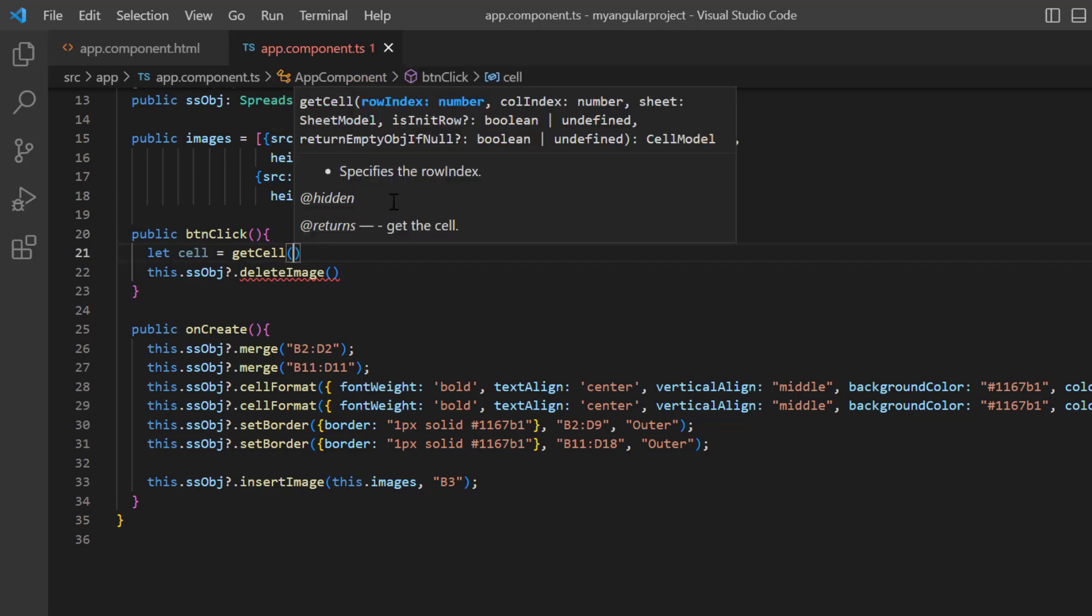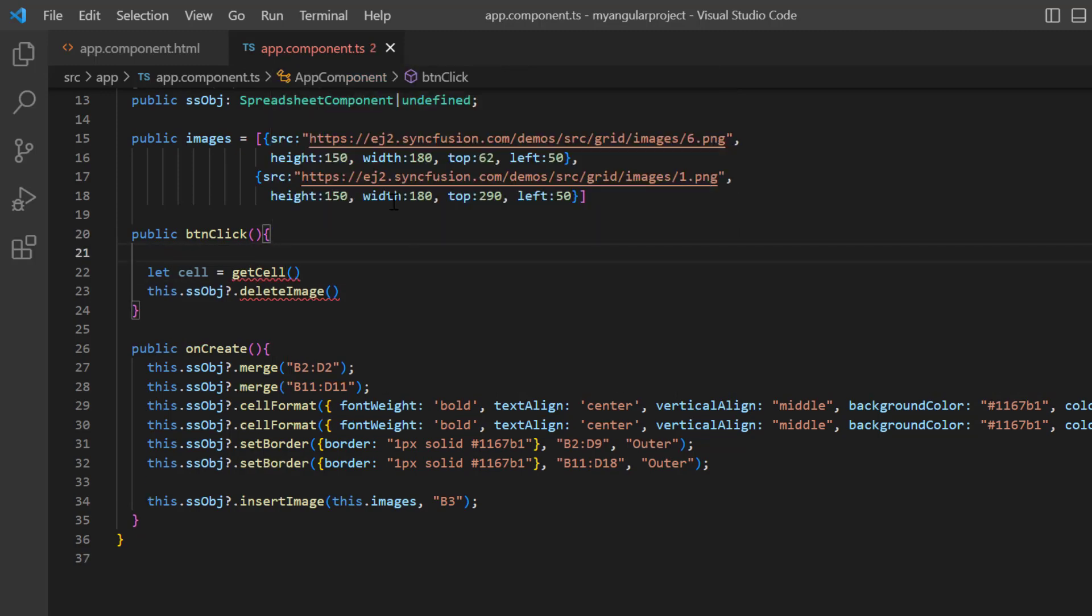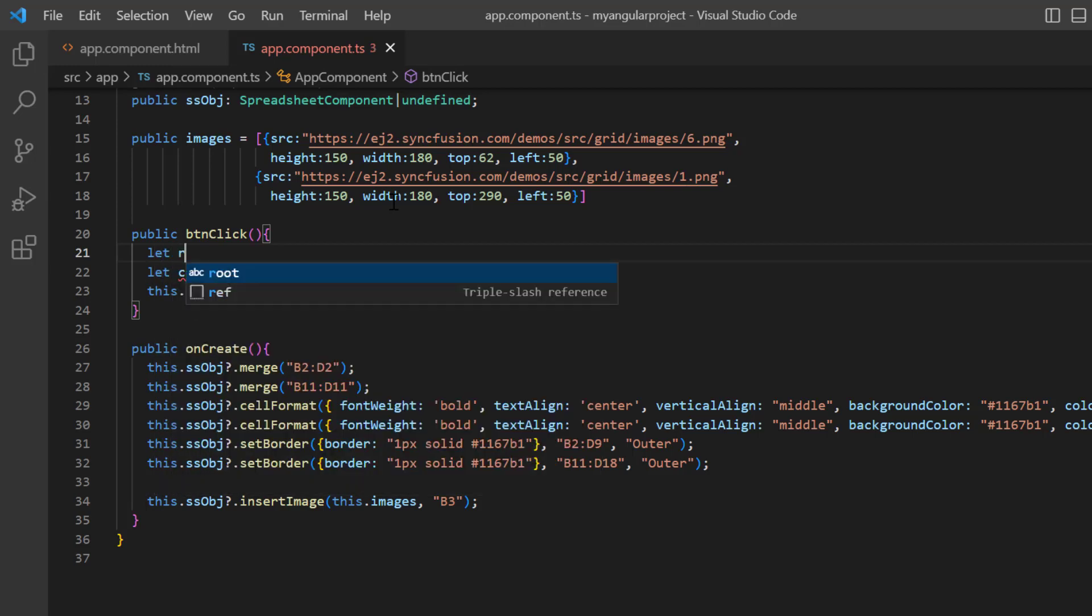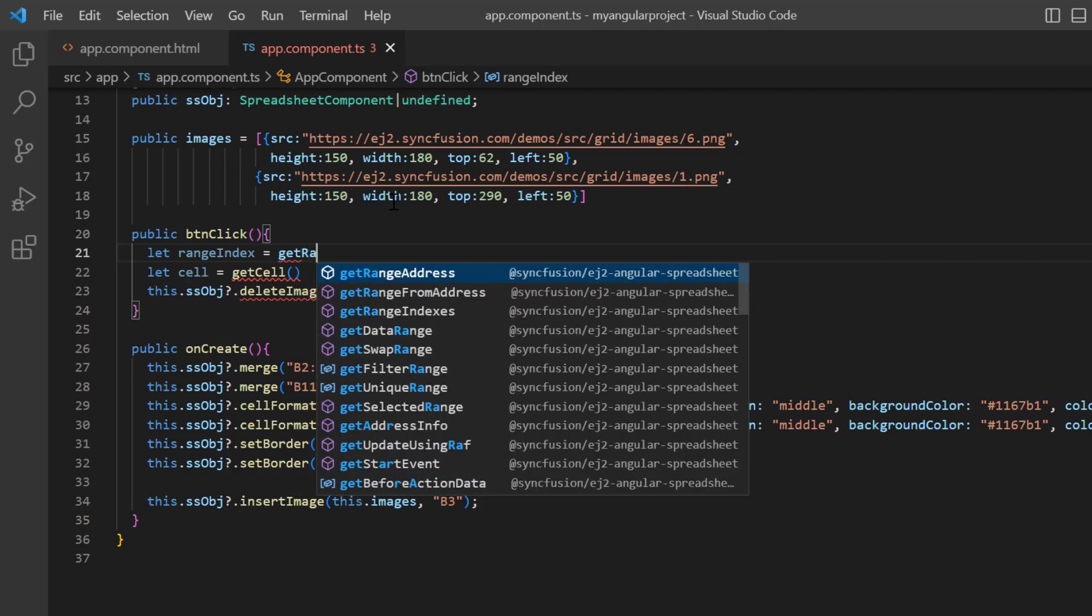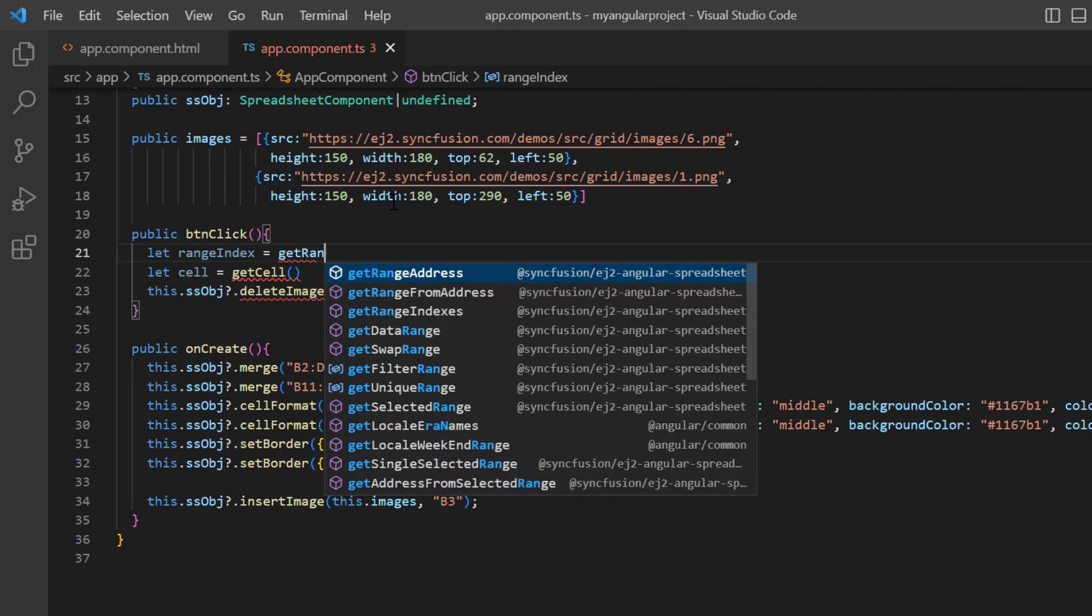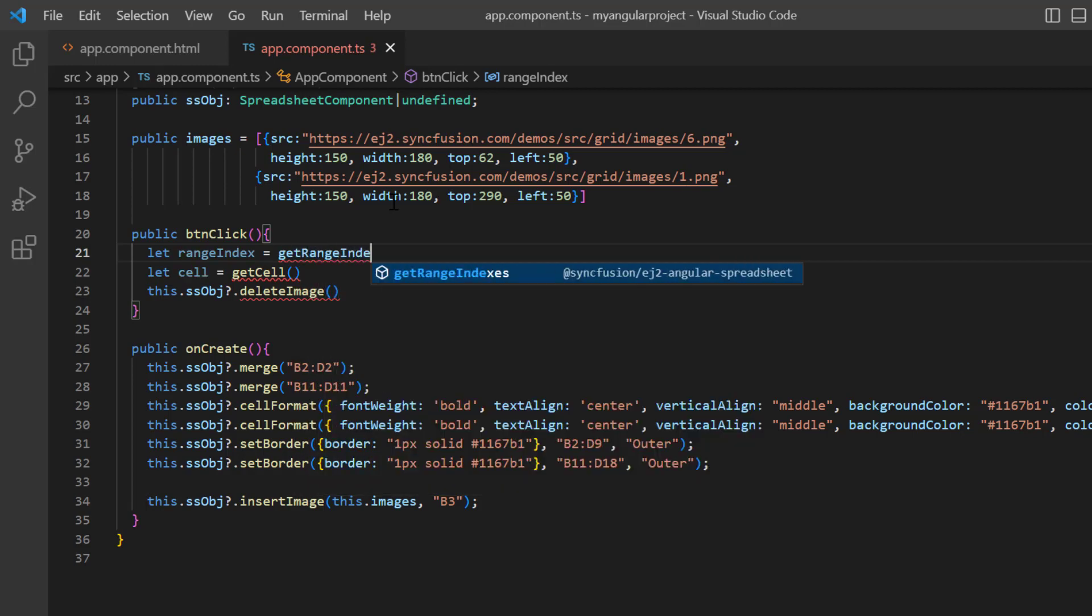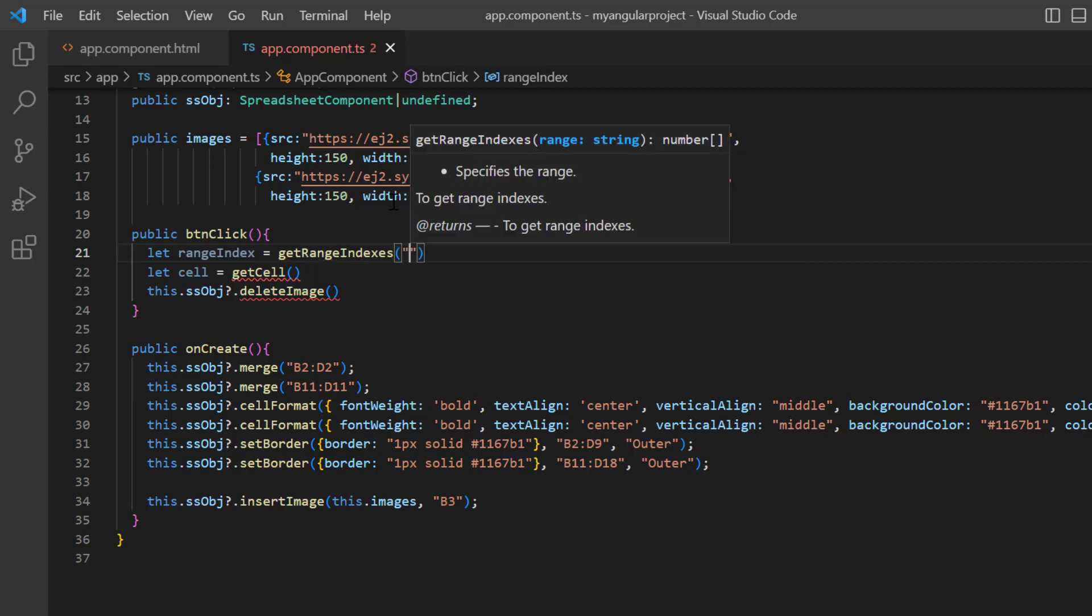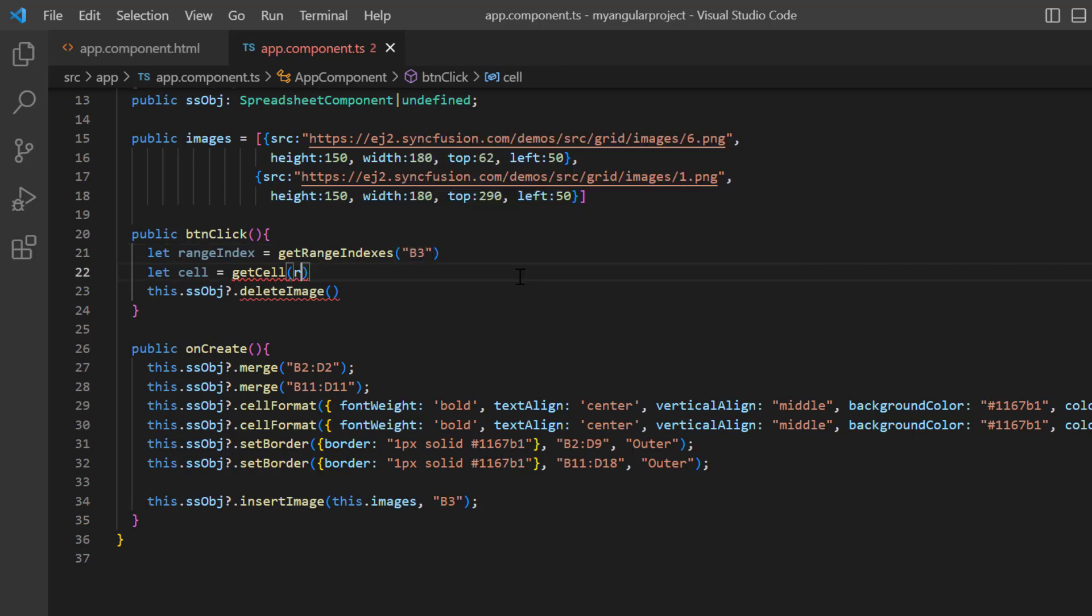I have inserted the image in cell B3. So, I get the range index using the get range indexes method. In the get cell method, I pass the row and column indexes.